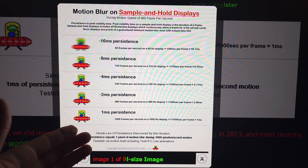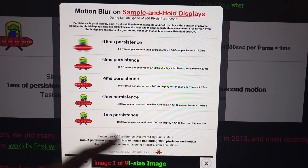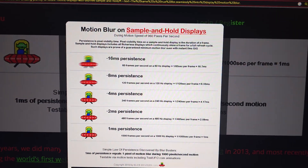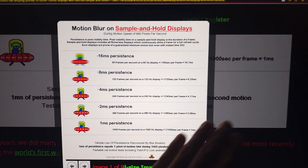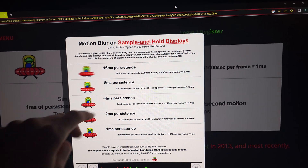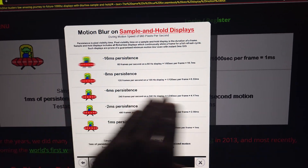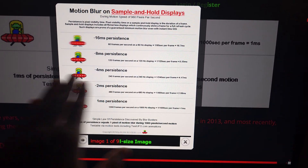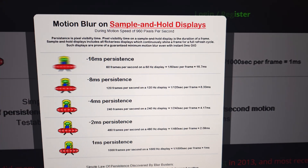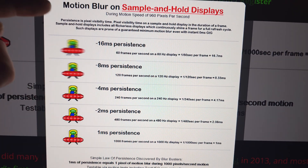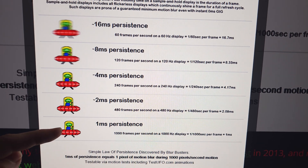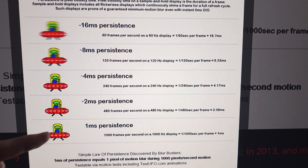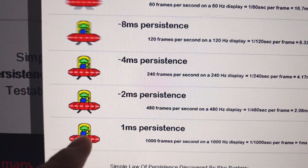As a reminder, this is a picture from the Blurbusters law. When you open the UFO test, the default speed is 960 pixels per second. On a 1080p display you have 1920 pixels on the horizontal axis, so at 960px/s the UFO takes two seconds to cross the screen. To get perfect motion clarity at that speed, we need a 1000Hz sample-and-hold display.